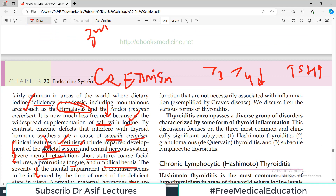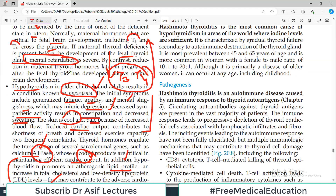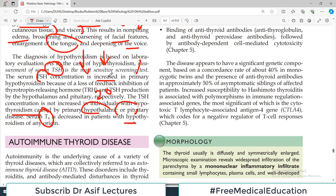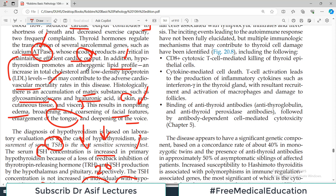That covers the pathology of hypothyroidism as presented in Robbins. In the next video, we will discuss autoimmune thyroid diseases and how the immune system destroys the thyroid gland, including the mechanisms involved. All the best — stay tuned, subscribe to the channel, share the video with your colleagues, and we will see each other very soon.